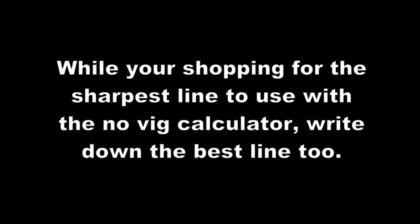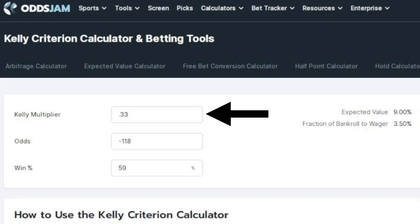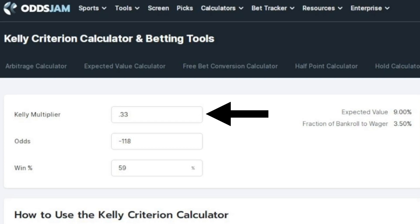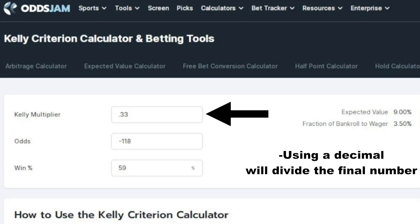Take the sharpest lines to the NOVIG calculator to get your win percentage and now you have everything you need for the Kelly calculator. The last thing we need to talk about is the Kelly multiplier. To keep it simple, this is going to take the sum of the equation and multiply it. If you use 1, it multiplies by 1 and it has no effect. 2 would double it, 3 would triple it. If you use a decimal like 0.5, it's actually going to turn this sum into a half. And 0.33 would be a third. Basically, we turned the multiplier into a divider.